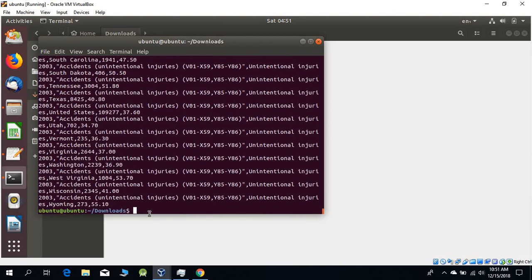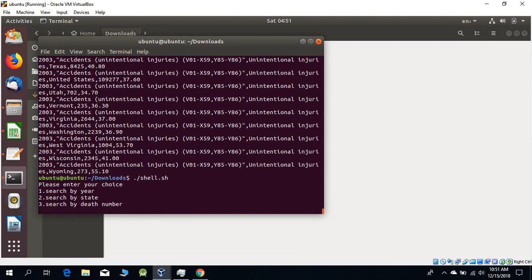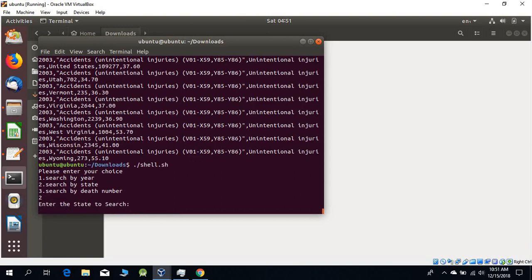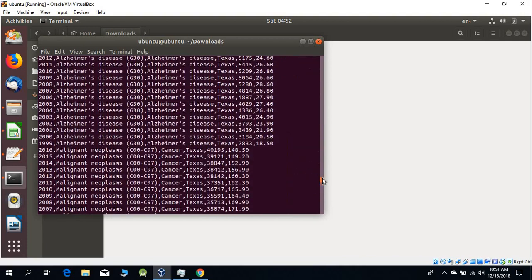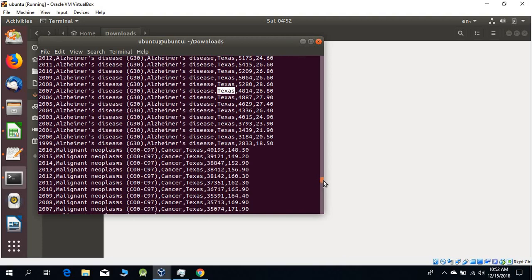Let's search again. Let's search by state - input 2, enter the state name. Let's search for Texas. As you can see, all the data related to Texas is here from the file.